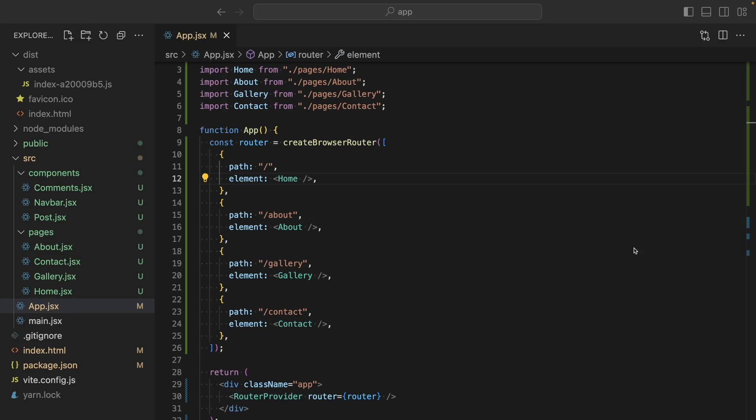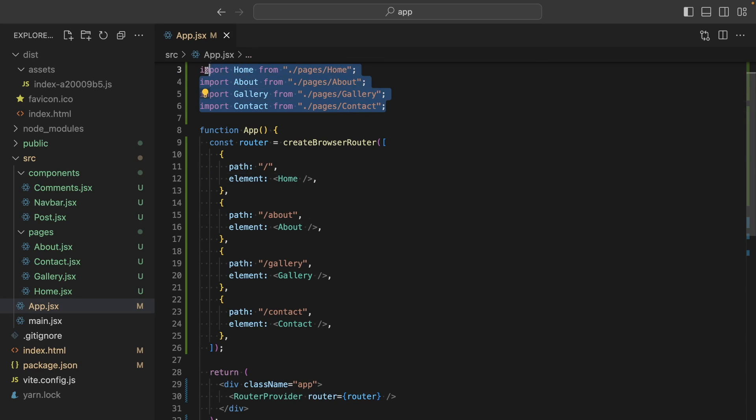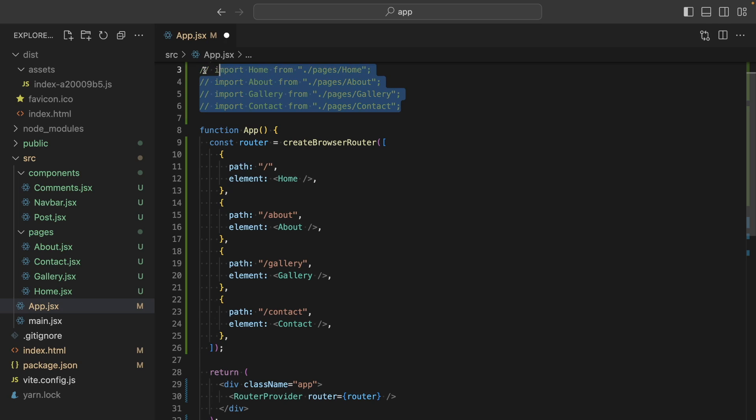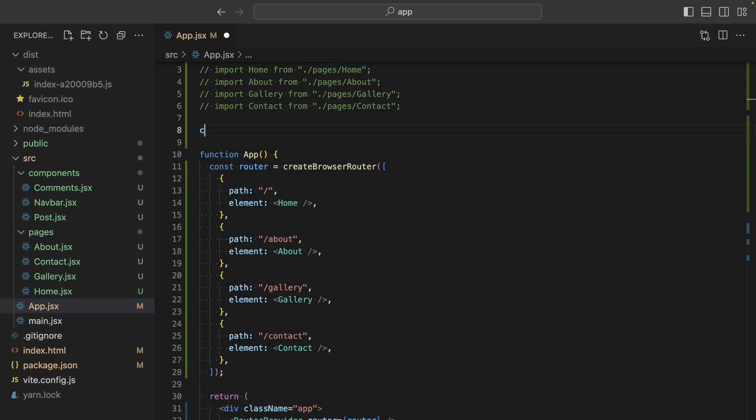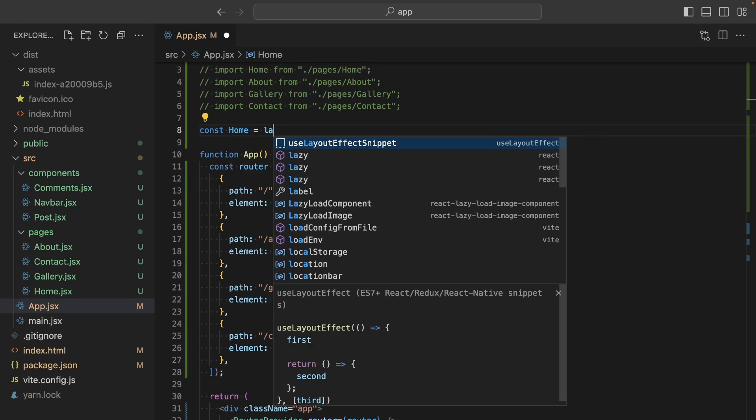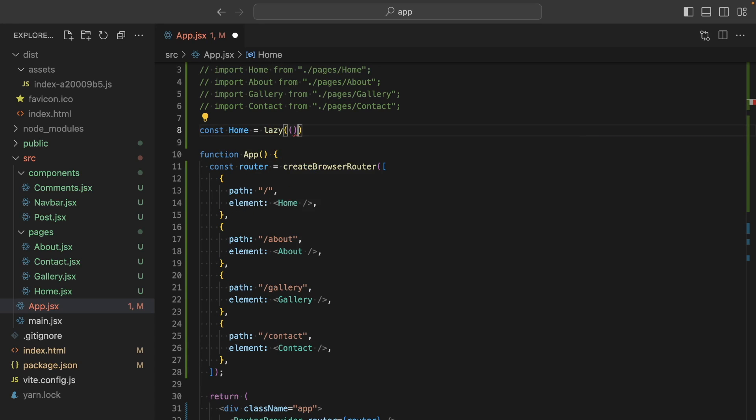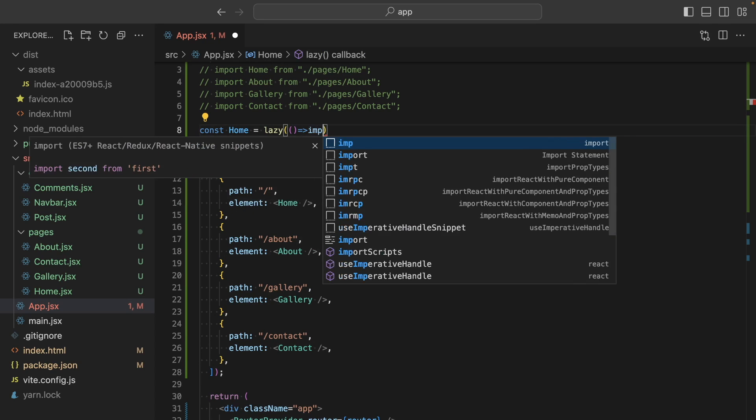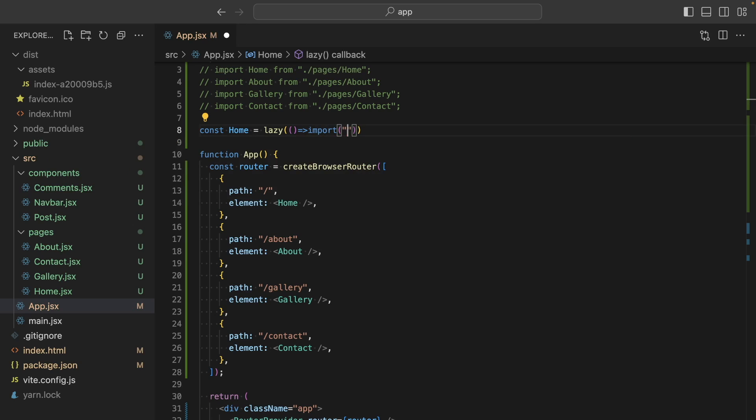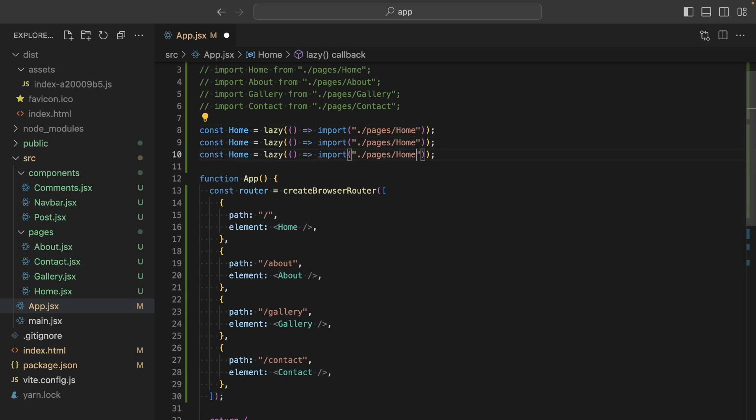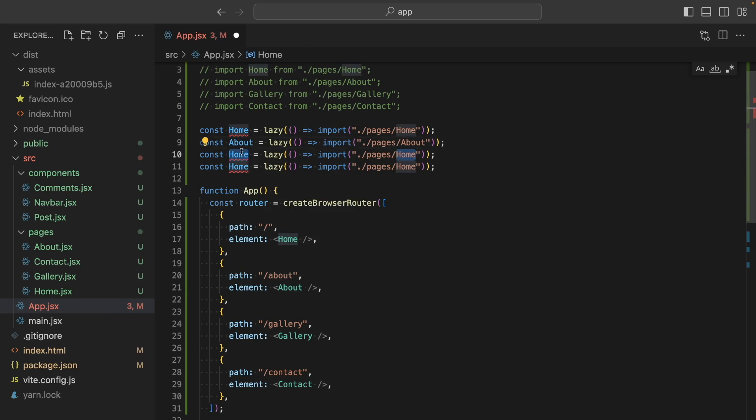To do that, instead of importing pages and components directly, we will be using React lazy loading. So I will comment them out and call them using lazy. Homepage lazy and we are gonna import components in this function. I will do the same thing for others.